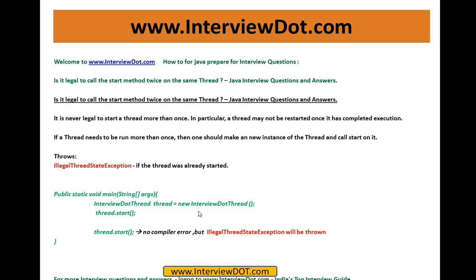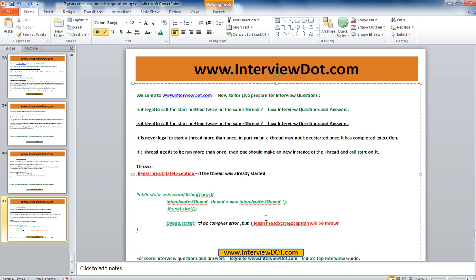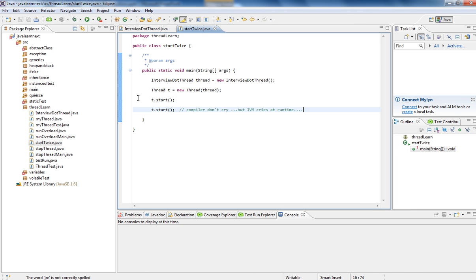I've created an InterviewThread and started it here — this is fine, this is legal. Then I'm trying to start it again. The compiler does not complain, but at runtime when you start this, you will get an IllegalThreadStateException.